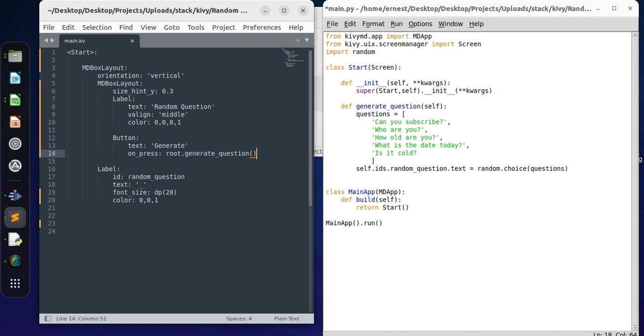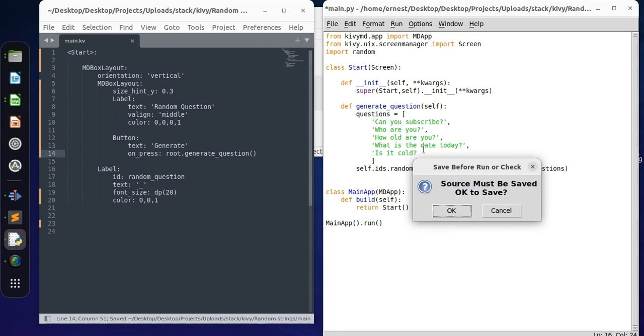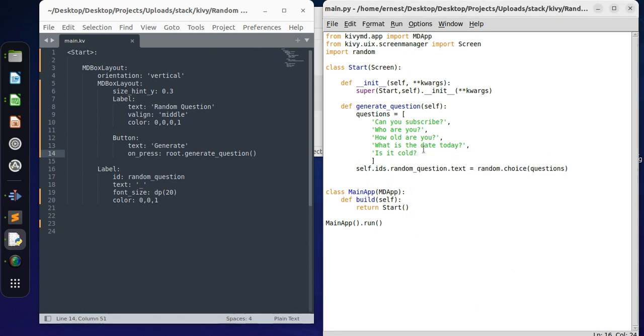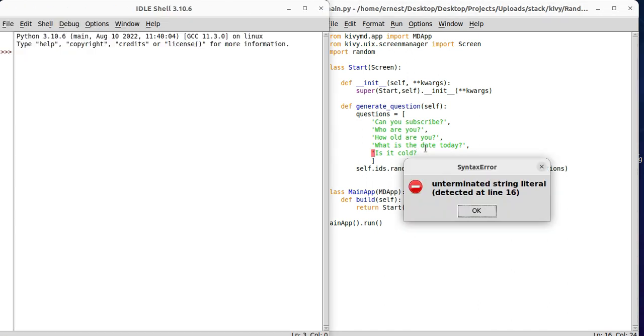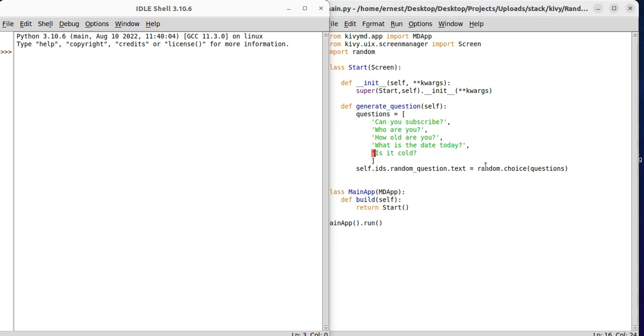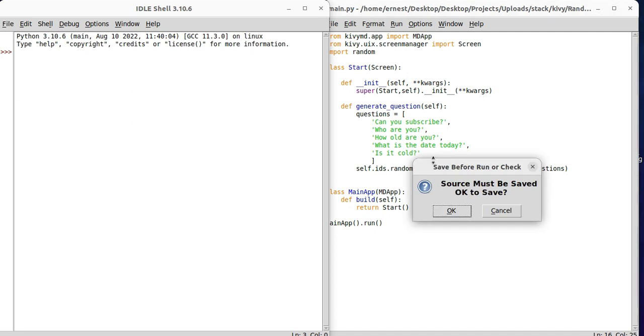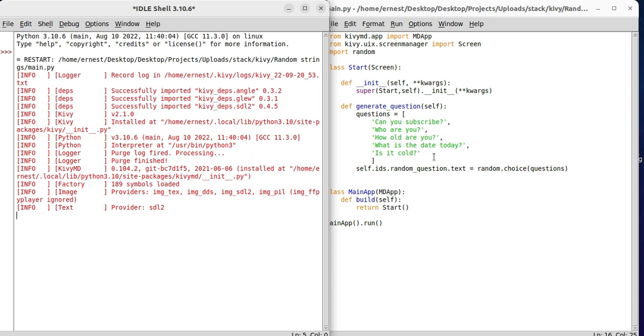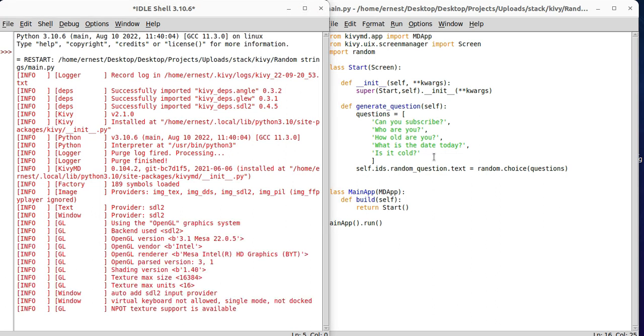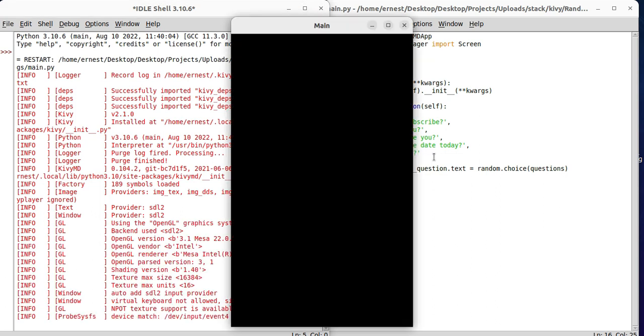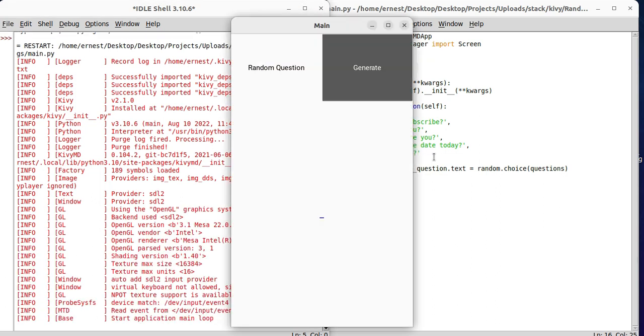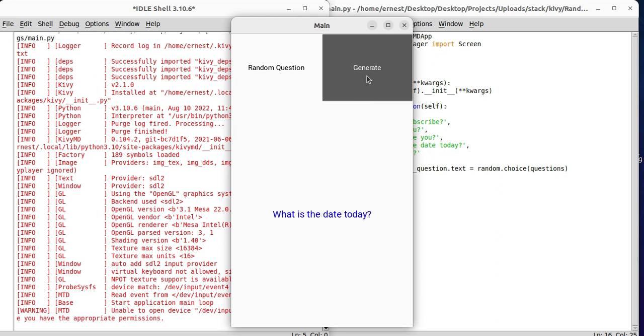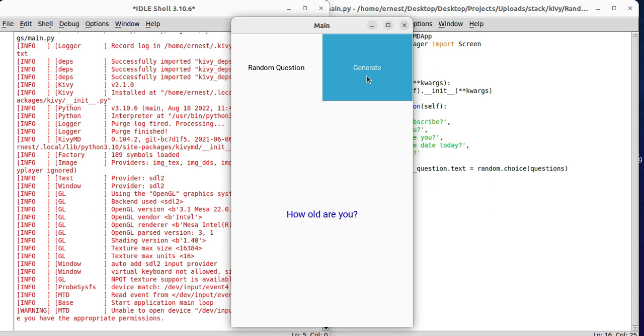Oh what did I miss? Ah okay. All right, let's go ahead and do that. Okay, so let's press it. As you can see, we are generating random questions.